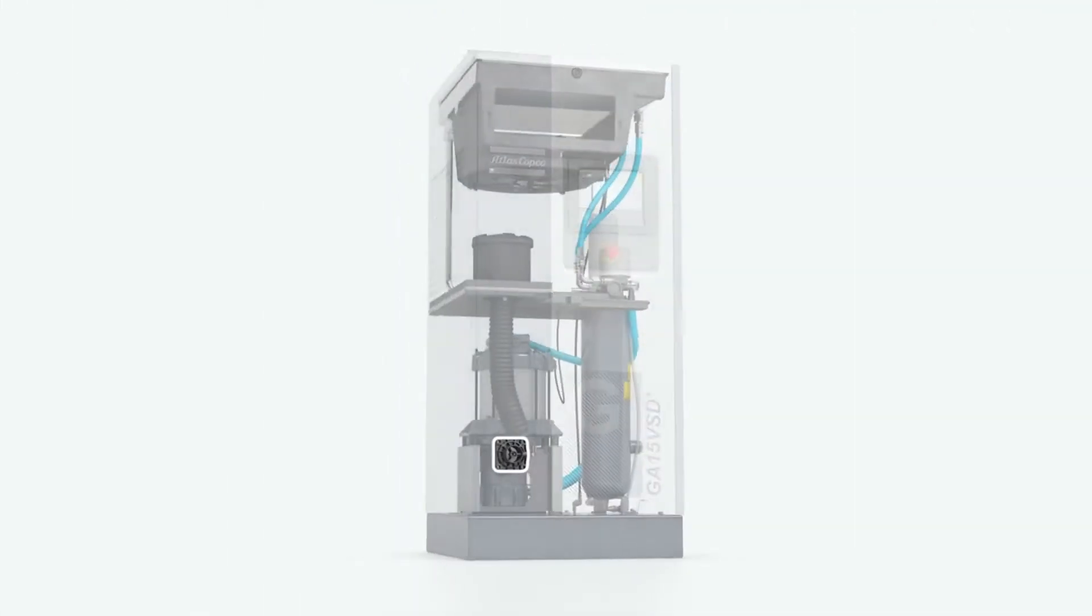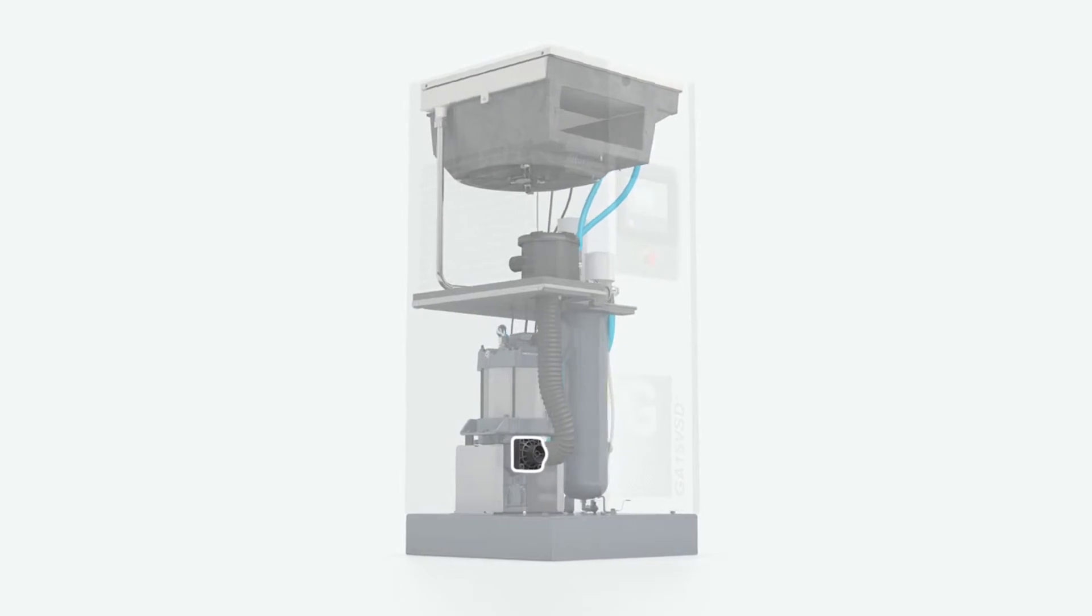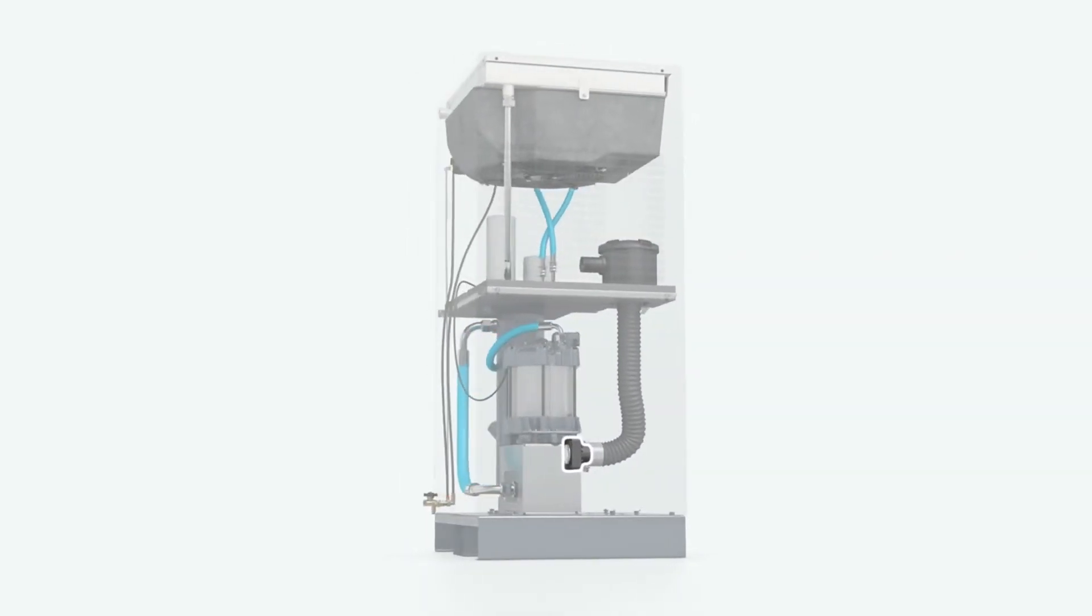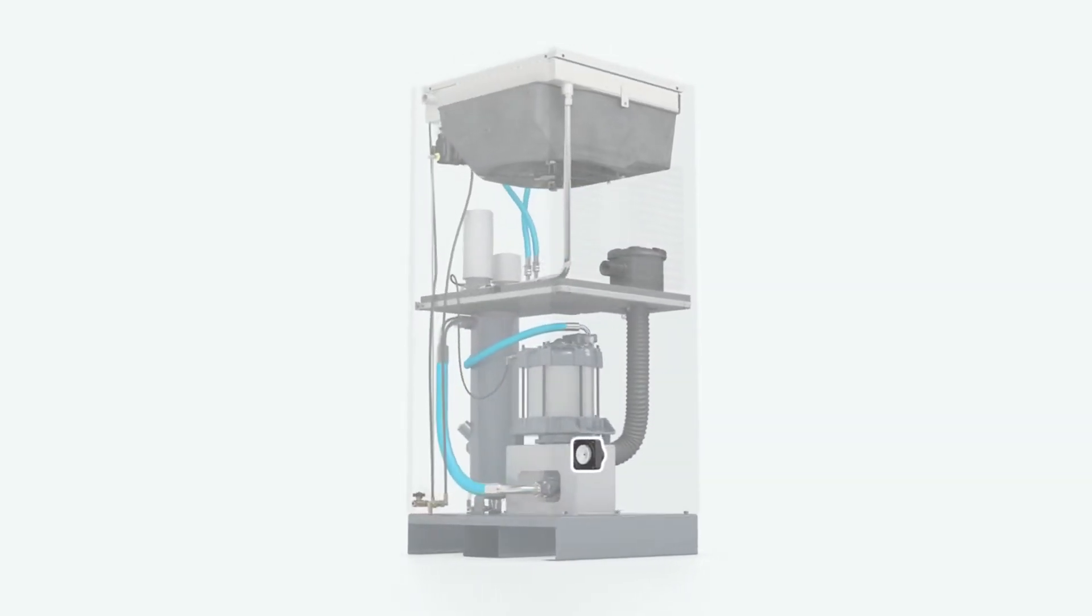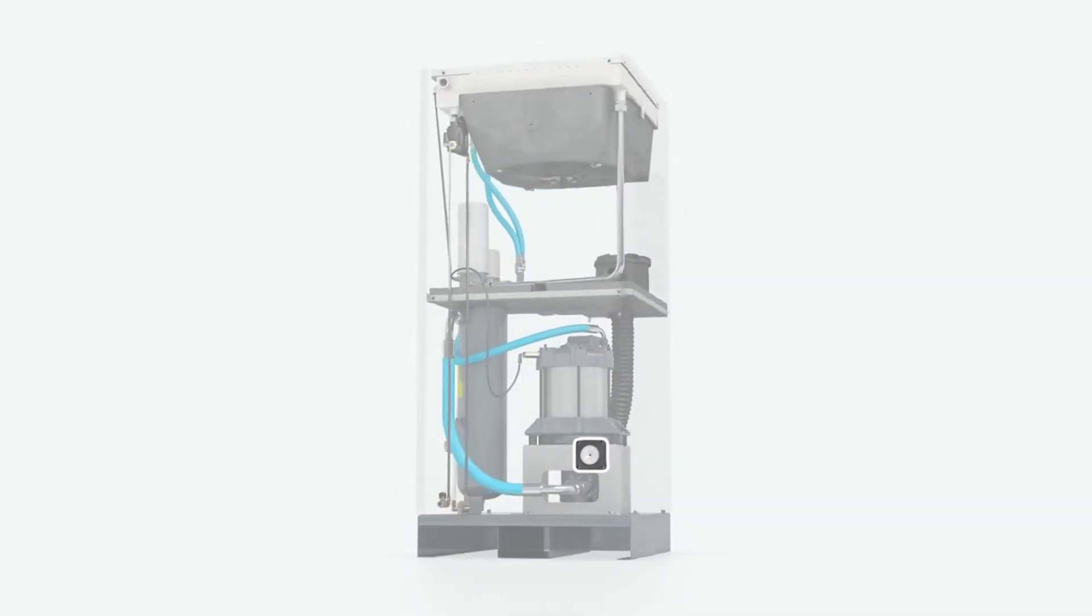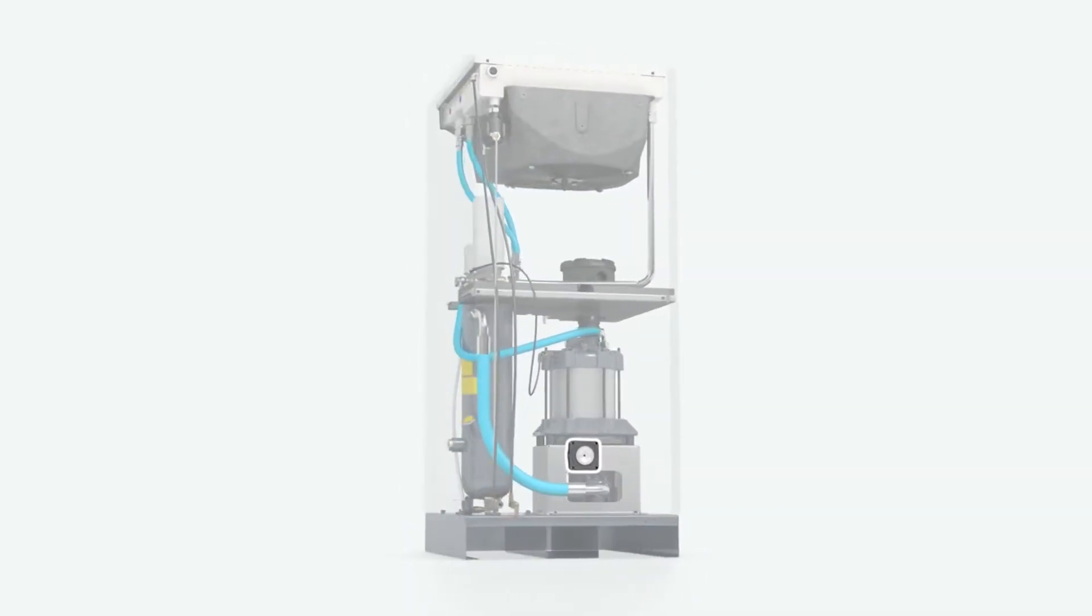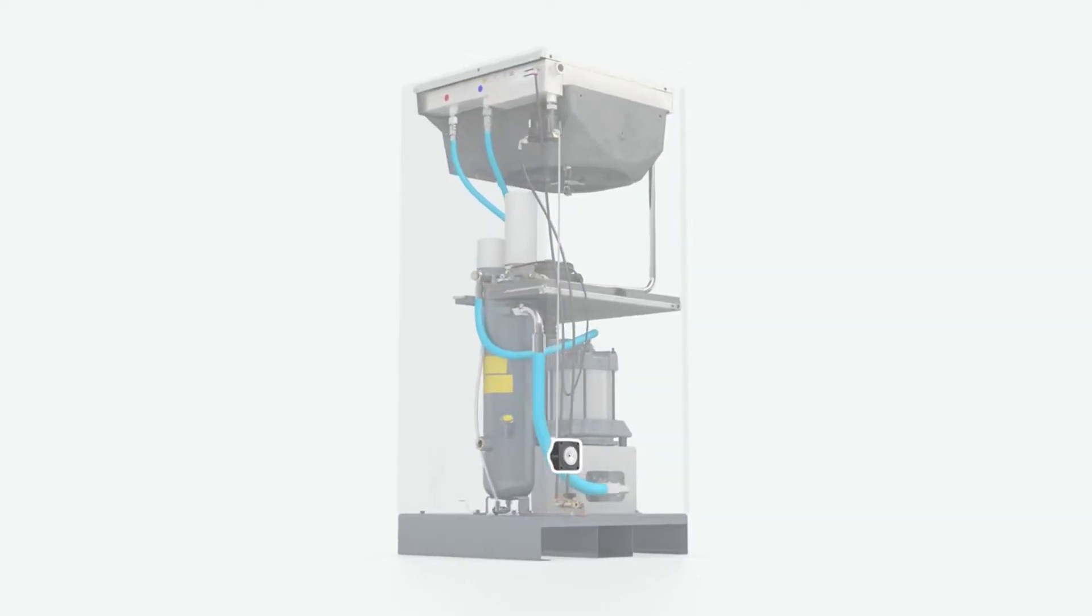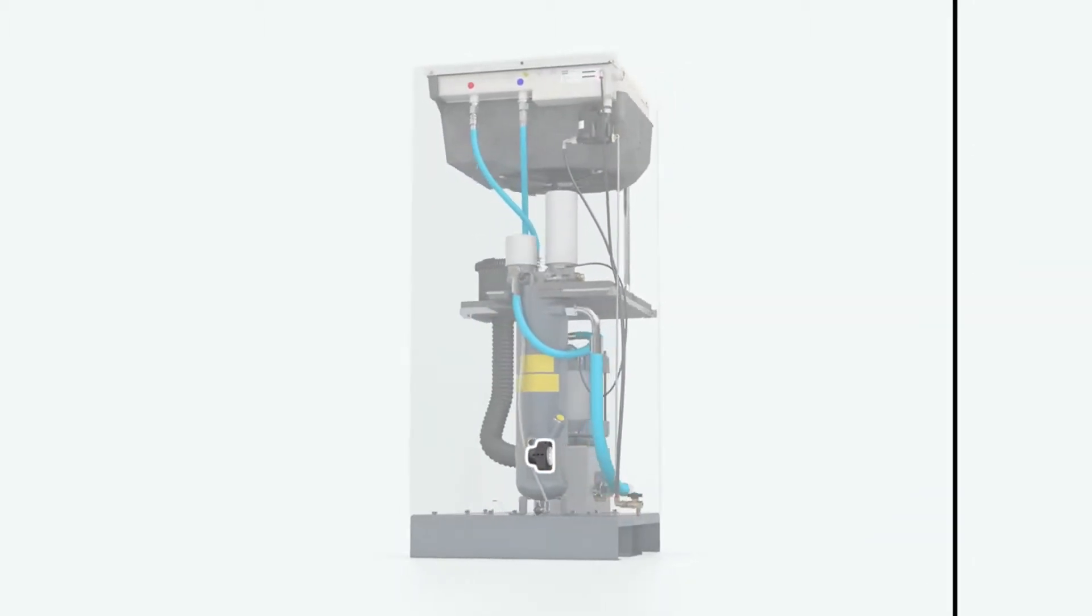When the compressor starts up again, the drivetrain is already pressurized, so the machine is up and running in no time. This too saves energy.